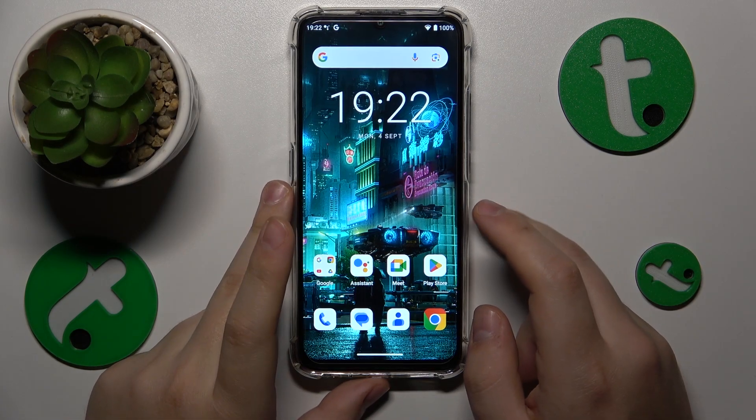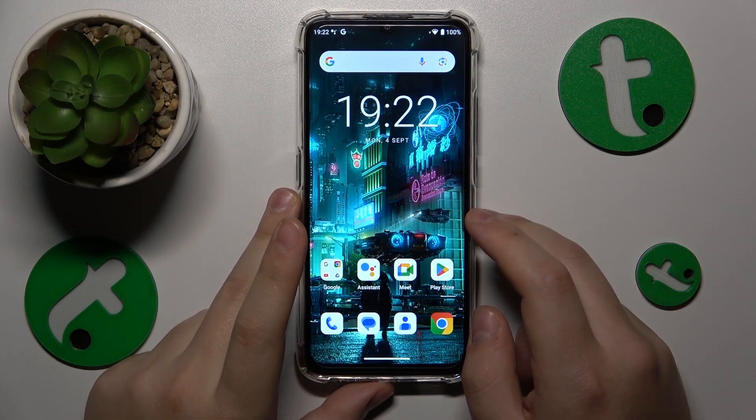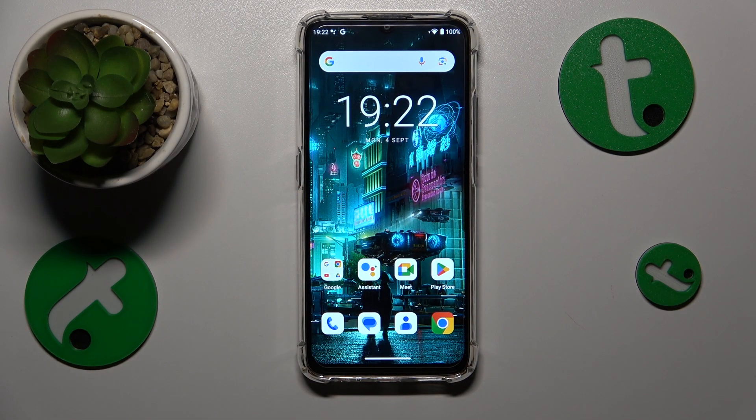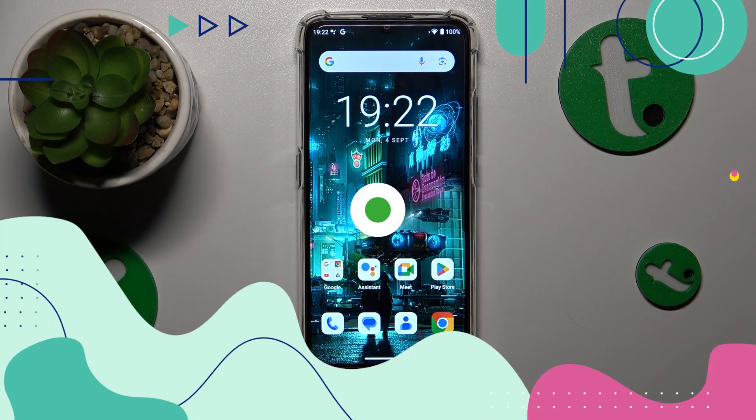This is the Alcatel C33 and today I'll show how you can download and install the Opera browser on it.